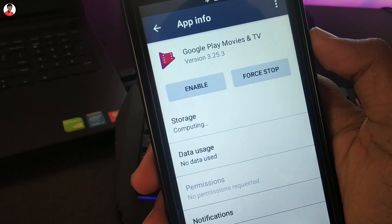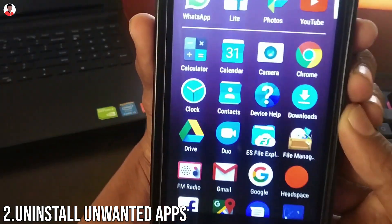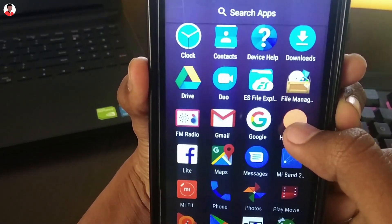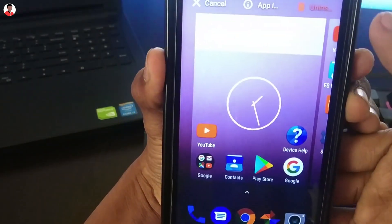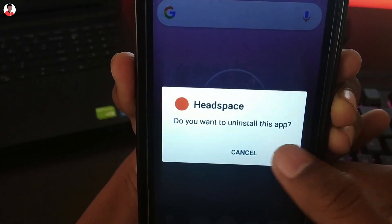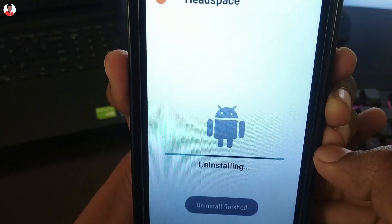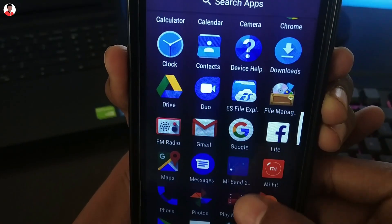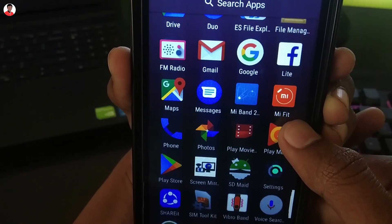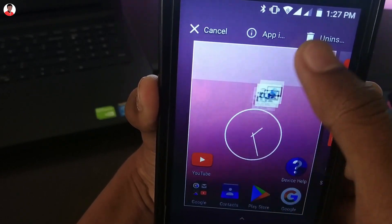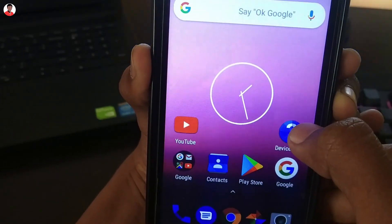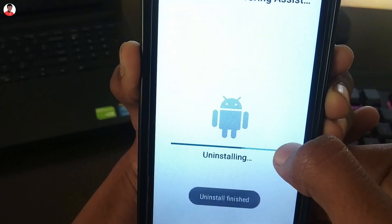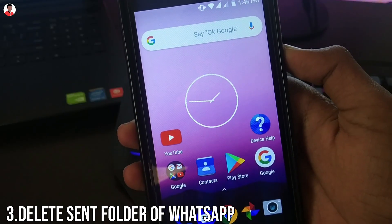Moving on to tip number 2, which is to delete unwanted applications from your phone. This may sound simple, but take a look at your app drawer and see which apps you don't use much or use rarely. Uninstall such applications because there might be apps you don't use frequently that are still holding your internal storage. Uninstalling them will free up a lot more memory.